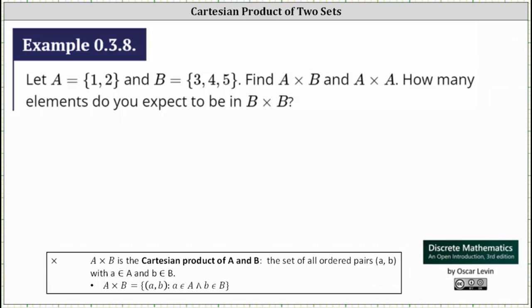We are given set A and set B, and we need to find the Cartesian product of A and B, the Cartesian product of A and A, and also how many elements we expect to be in the Cartesian product of B and B.